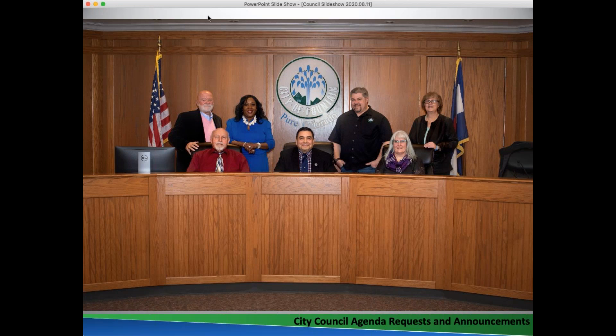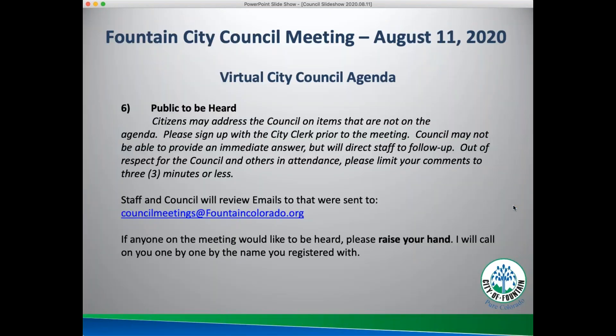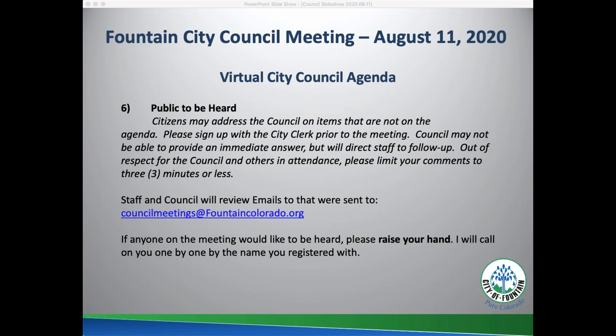We're going to move on to public to be heard. Citizens may address the council on items not on the agenda. We ask that you sign up with the city clerk prior to the meeting. Out of respect for council and others attending, please limit comments to three minutes or less. I don't see any hands up — Miss Huffman, did we get any emails or anything? No, sir. Okay, we'll move forward.